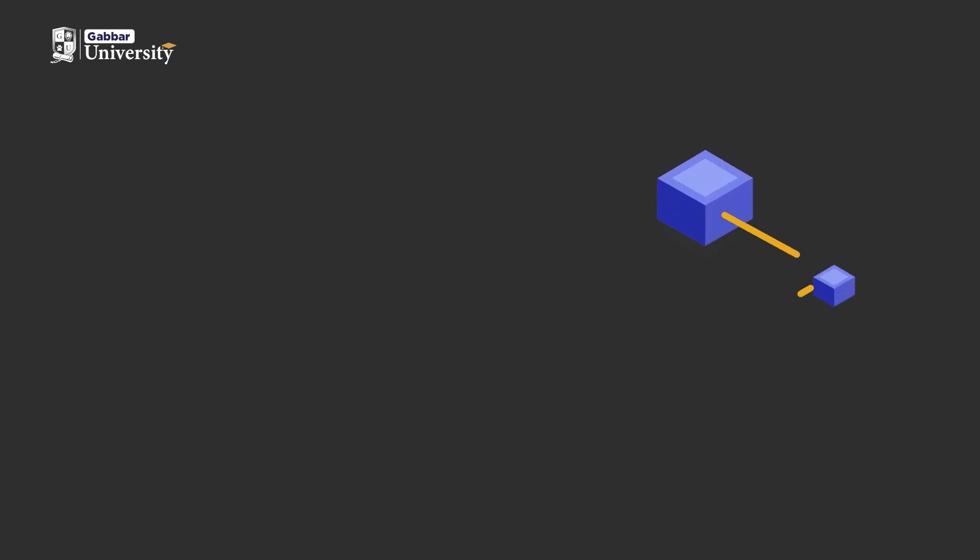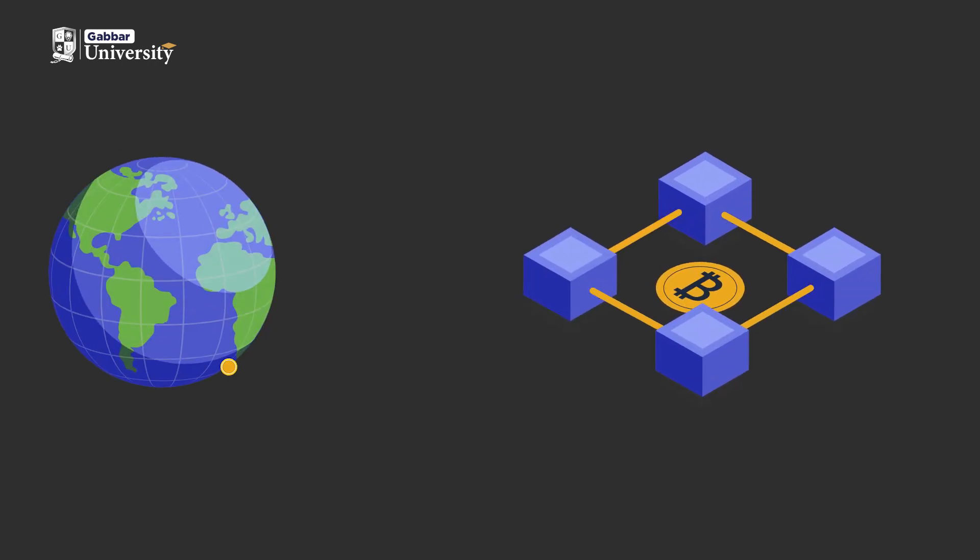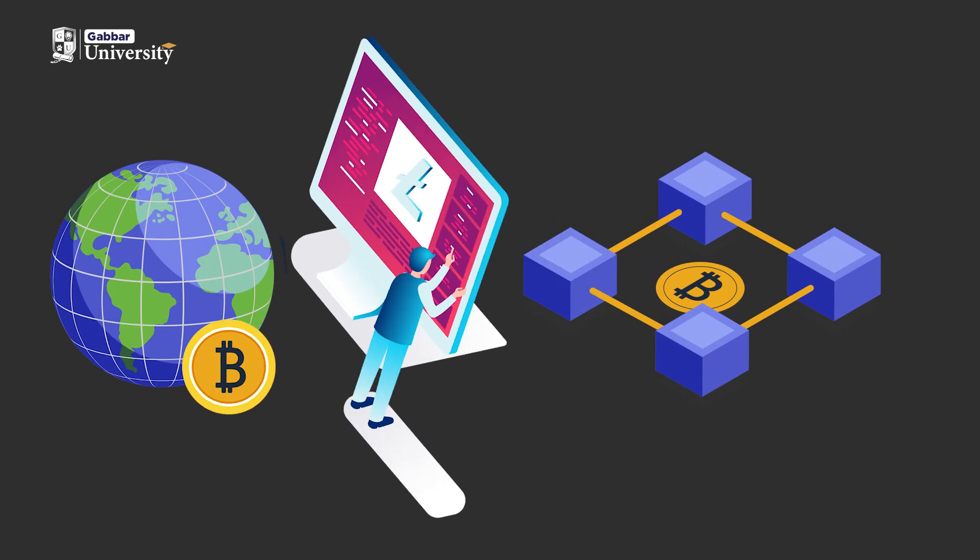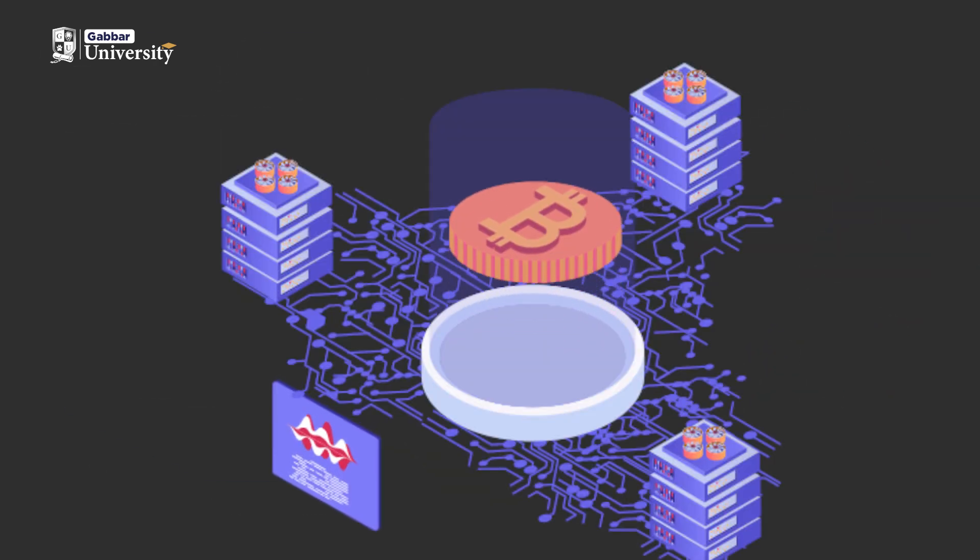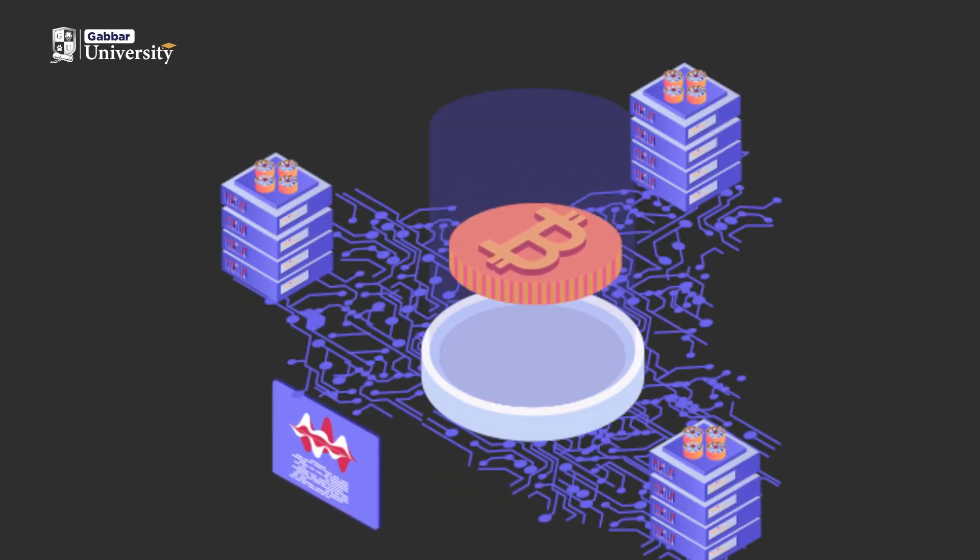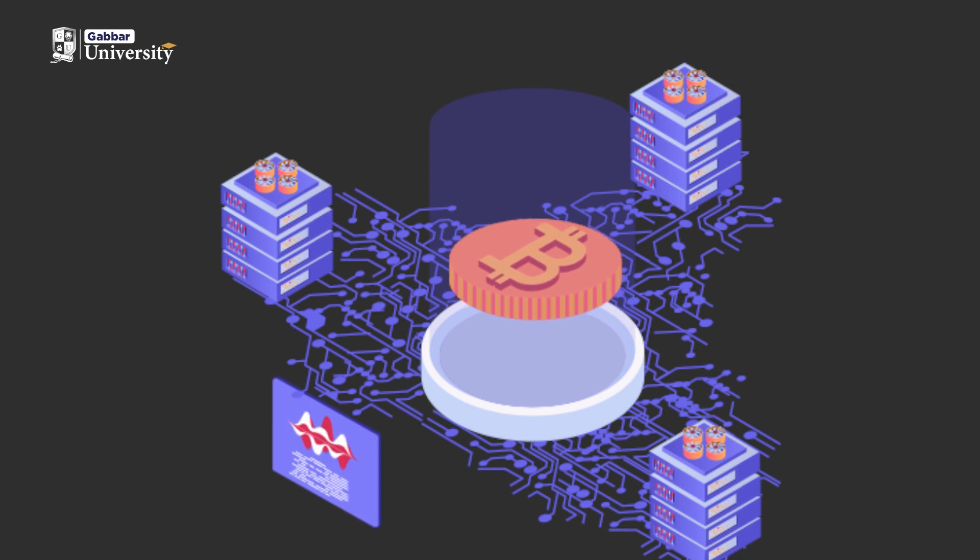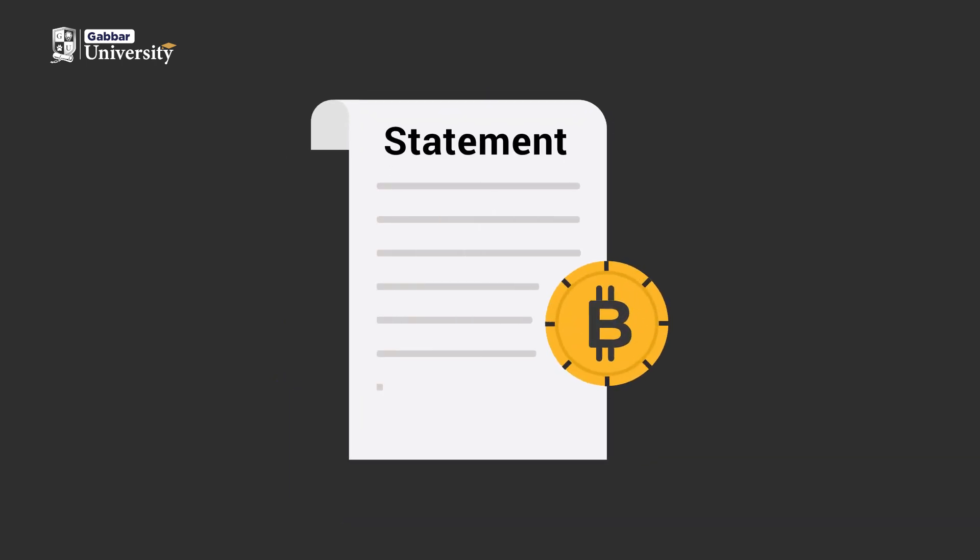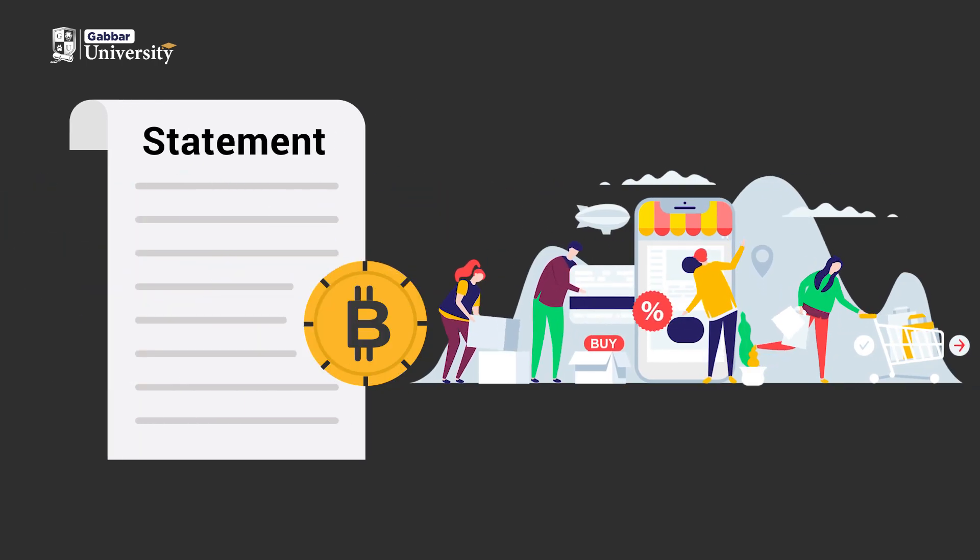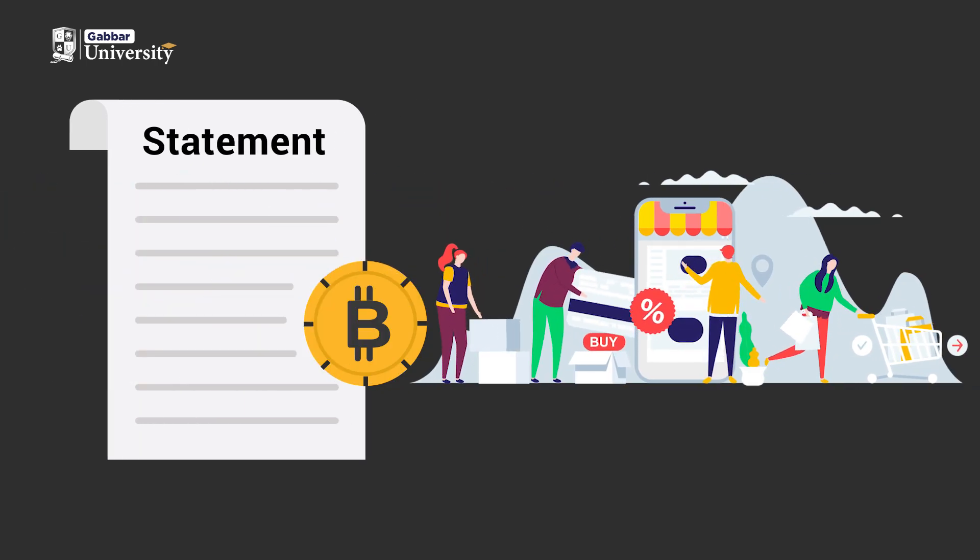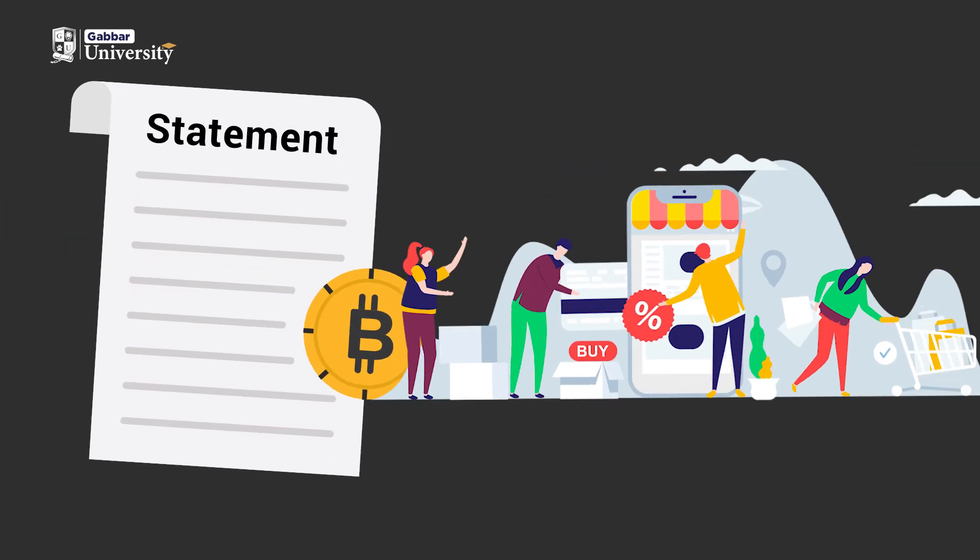Blockchain is a distributed ledger that allows honest data sharing among nodes in a business network. Data is stored in blocks linked together to form an immutable chain. This technology provides a fixed ledger to track orders, transactions, and accounts, ensuring data integrity.